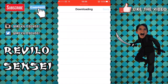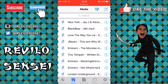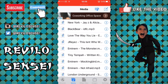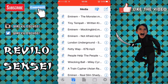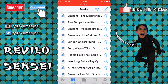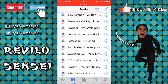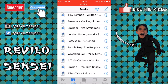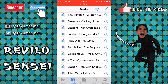Once it's downloaded, click back and go into My Media. Here you will have all your songs — I've got New York by Jay-Z and Alicia Keys, Love the Way You Lie by Eminem, and others. At the bottom you can see Pillow Talk has just downloaded.